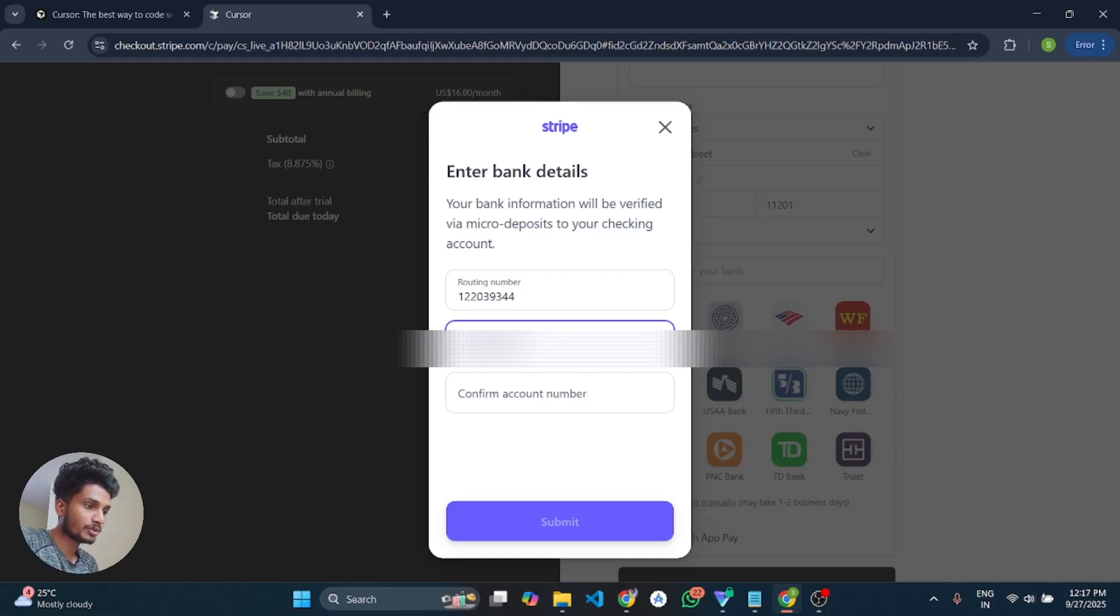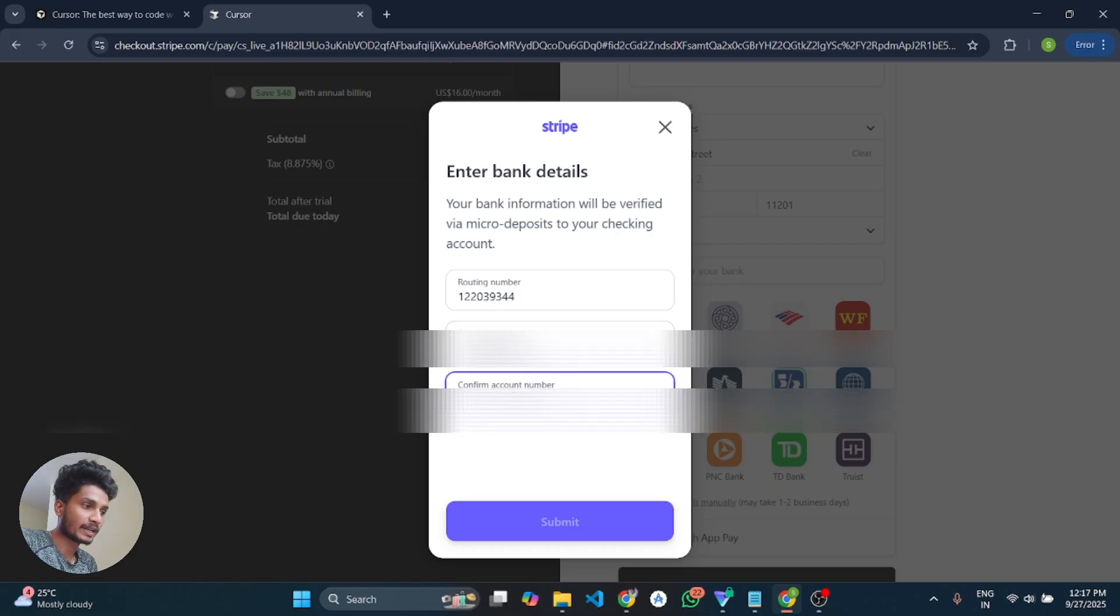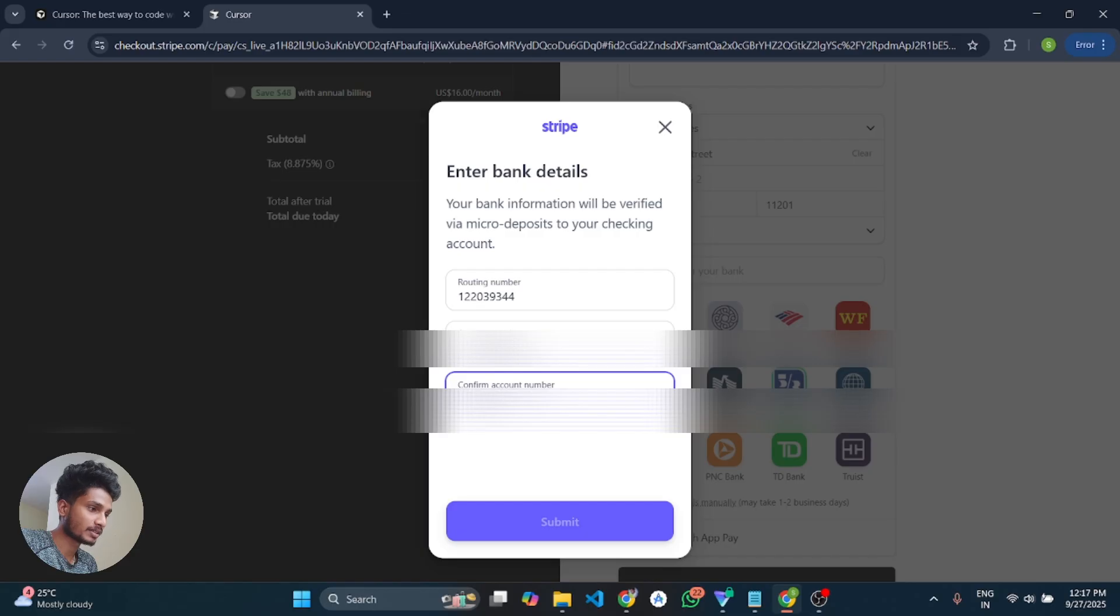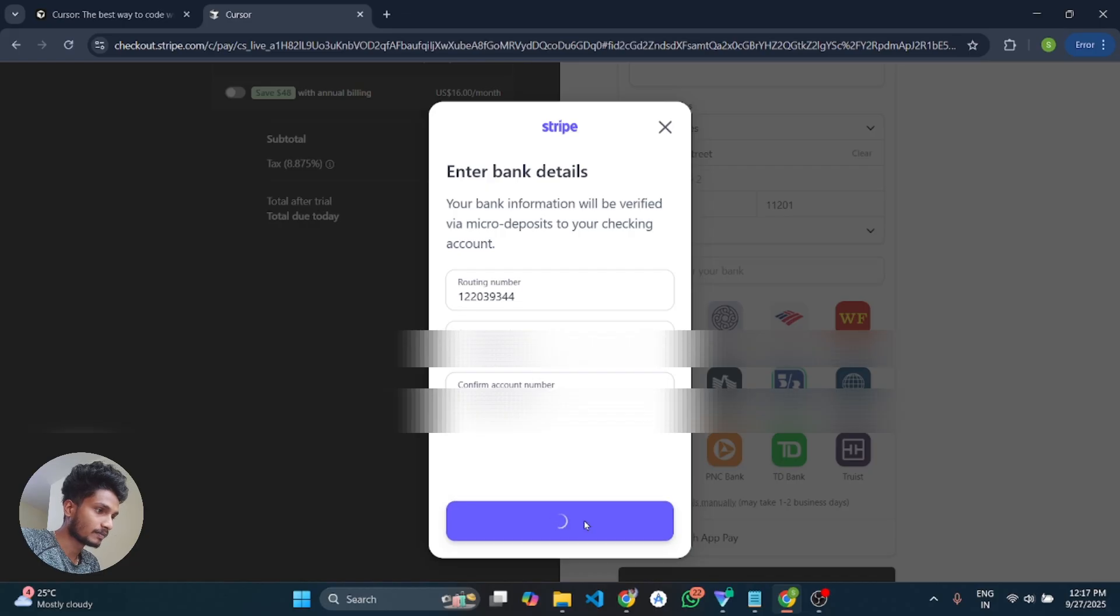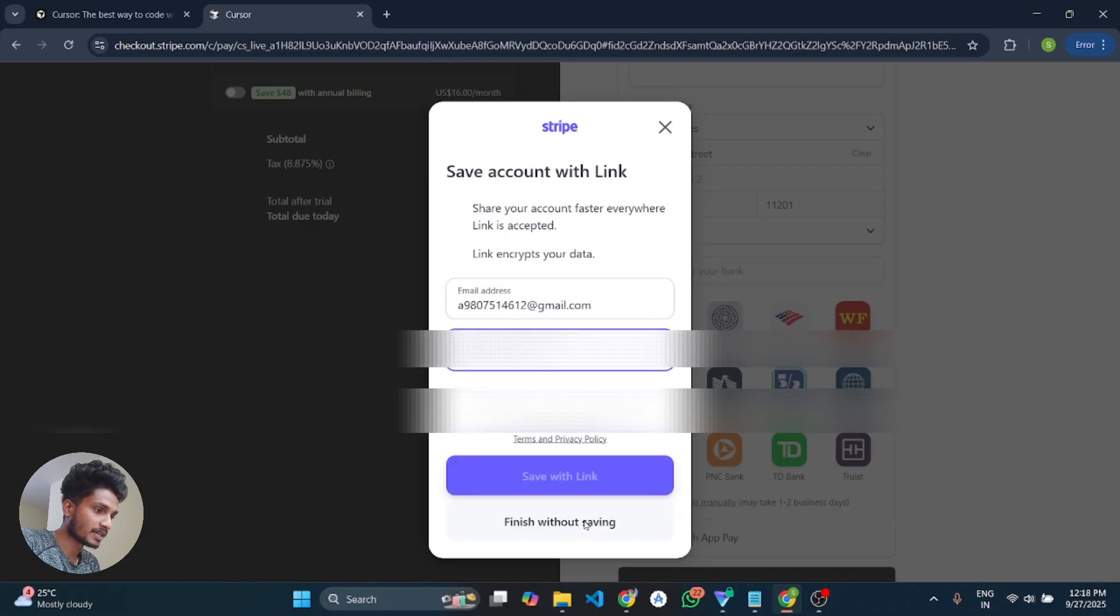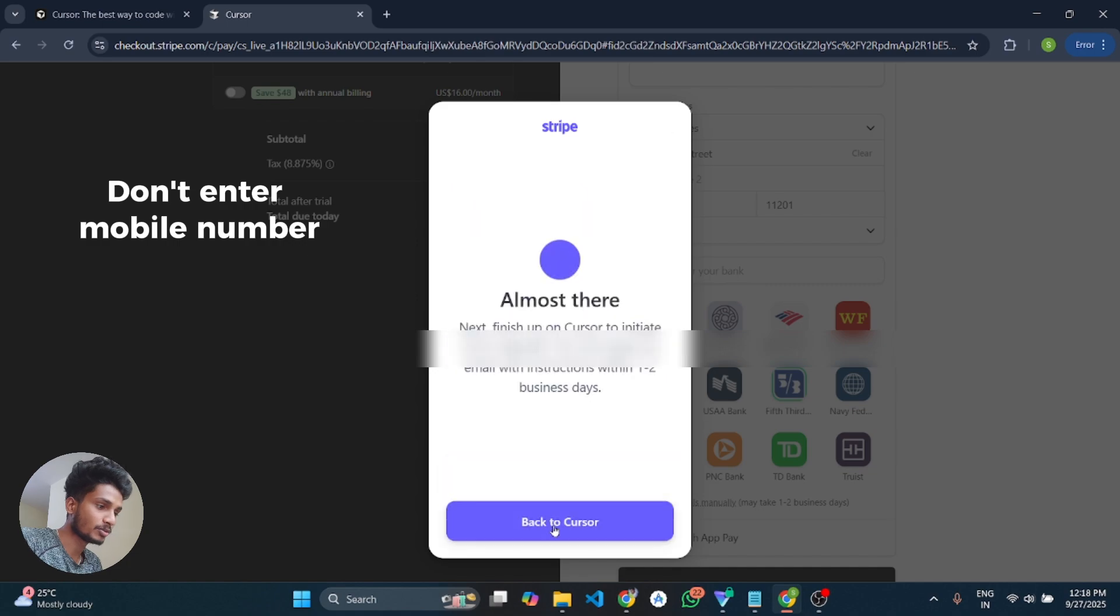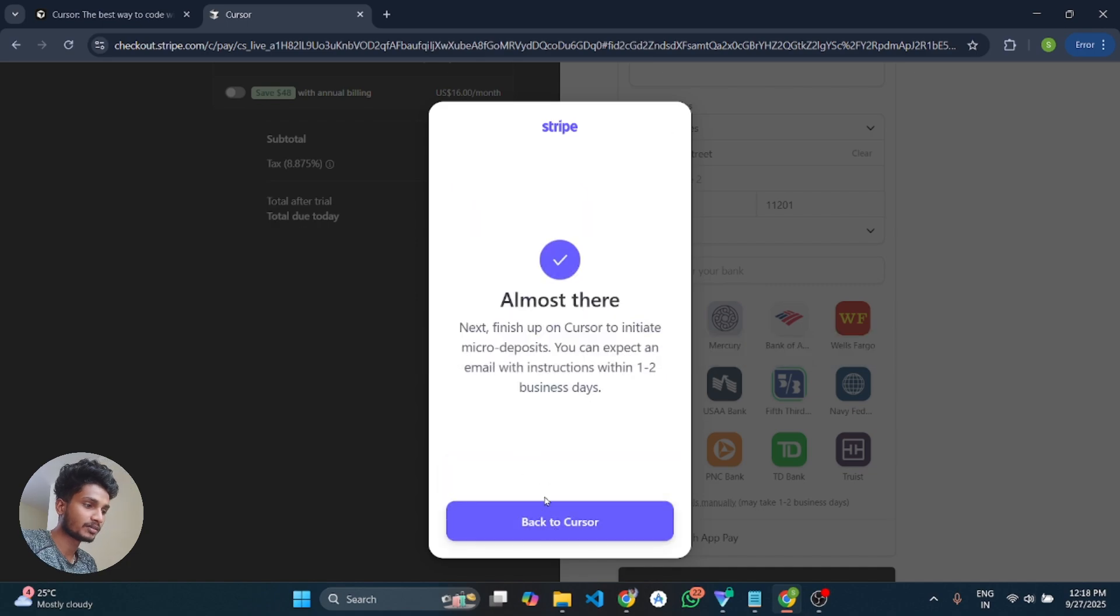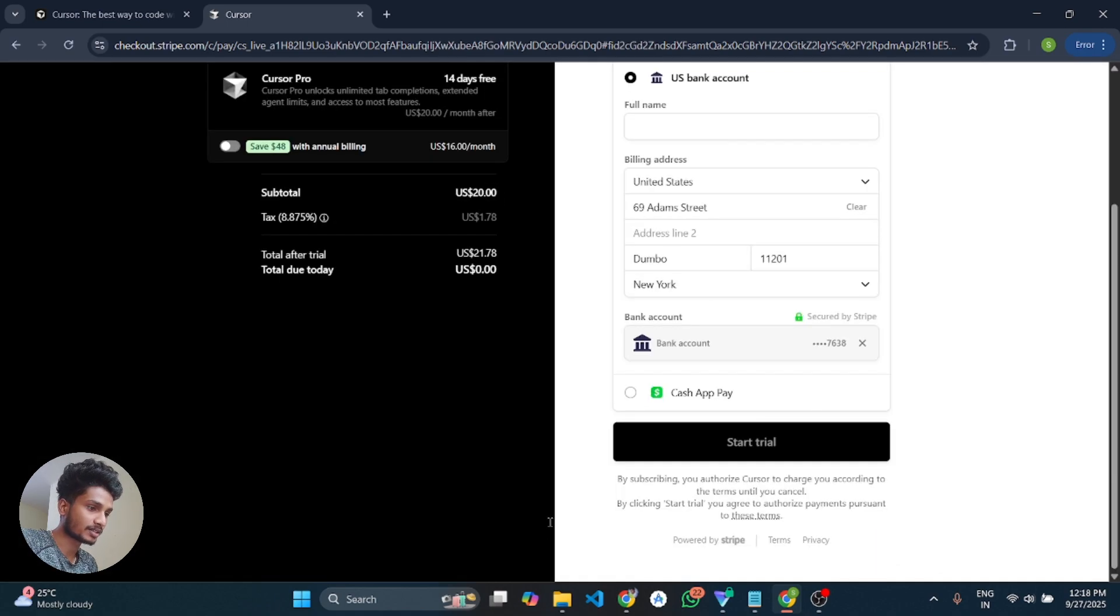We are going to see how we can apply this trick in multiple accounts. And for this page, I will click on finish without saving. You also have to click on finish without saving and then click on back to Cursor.